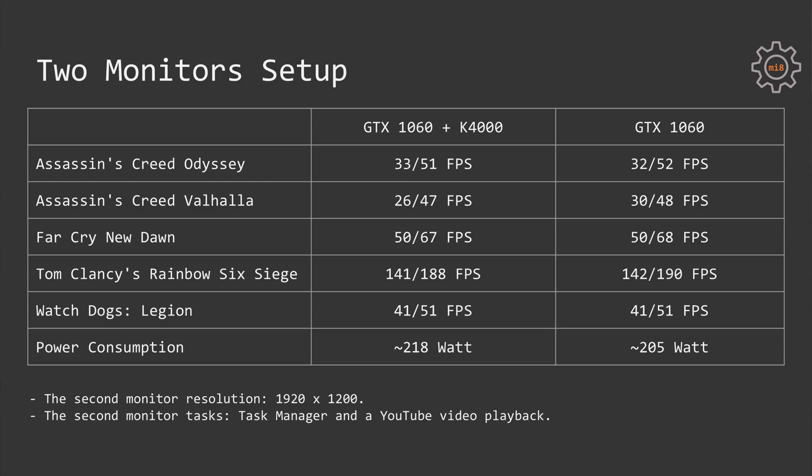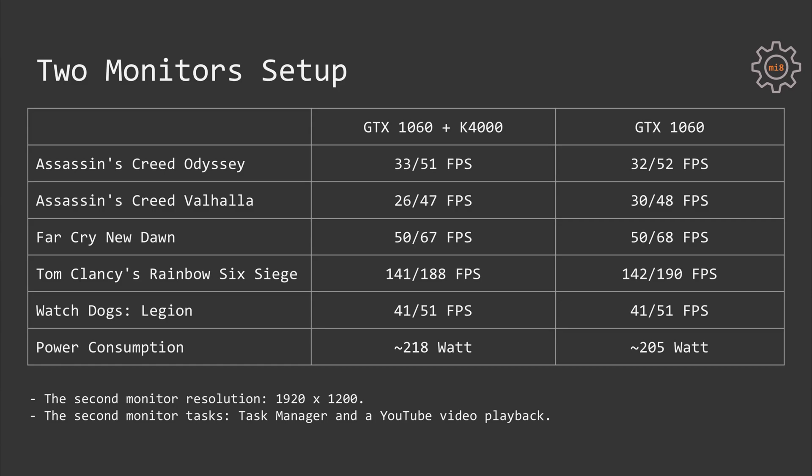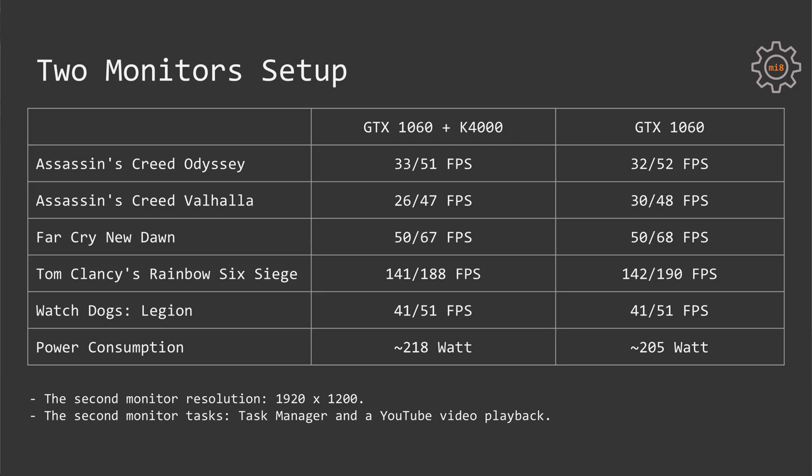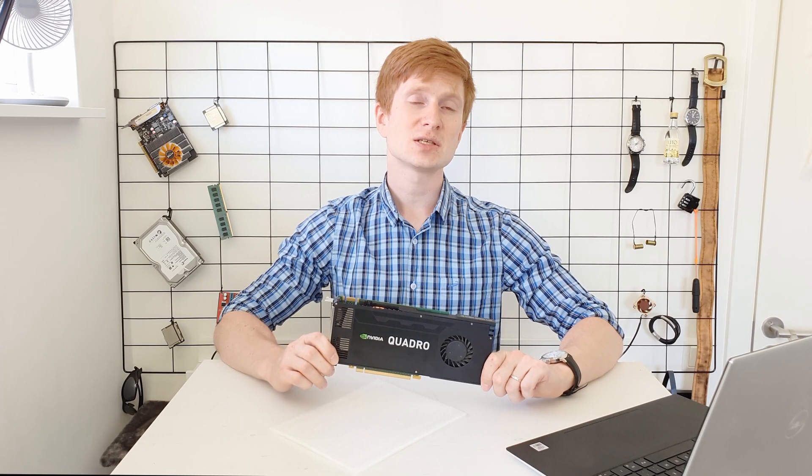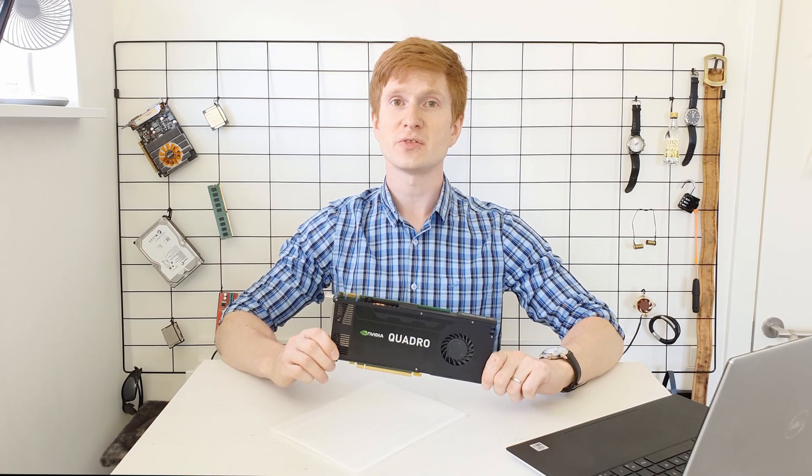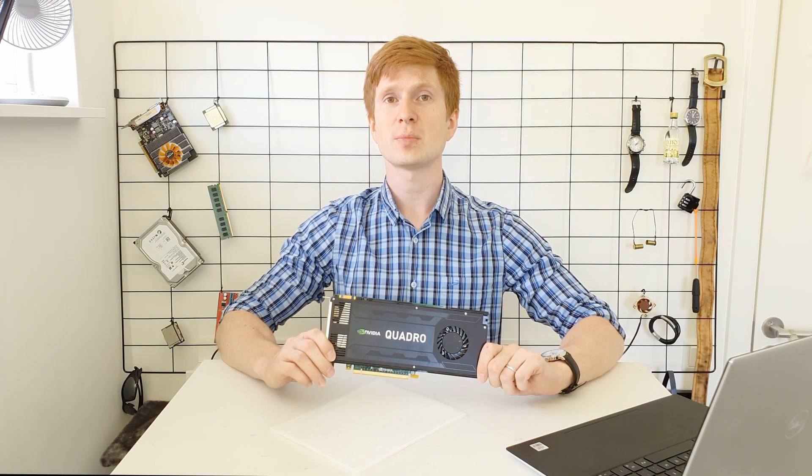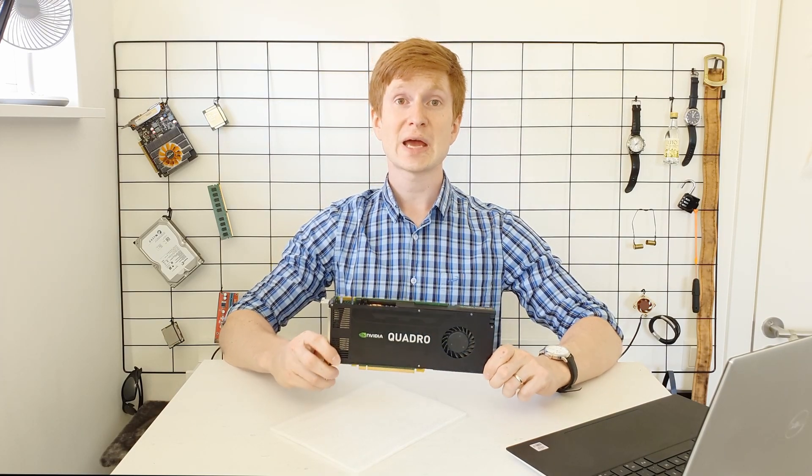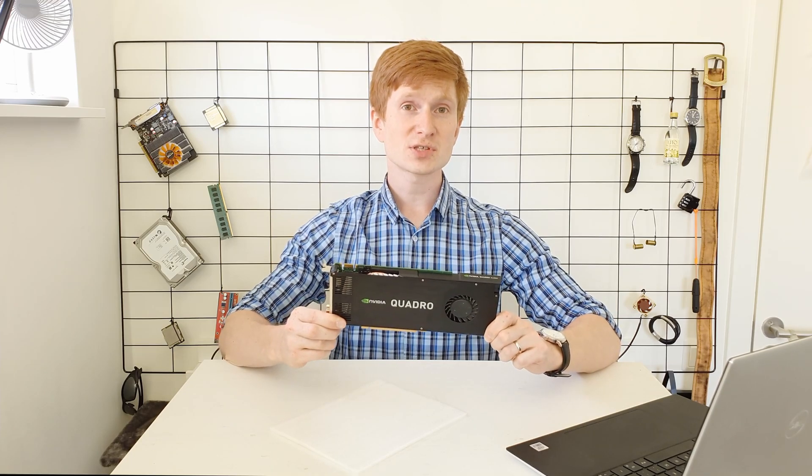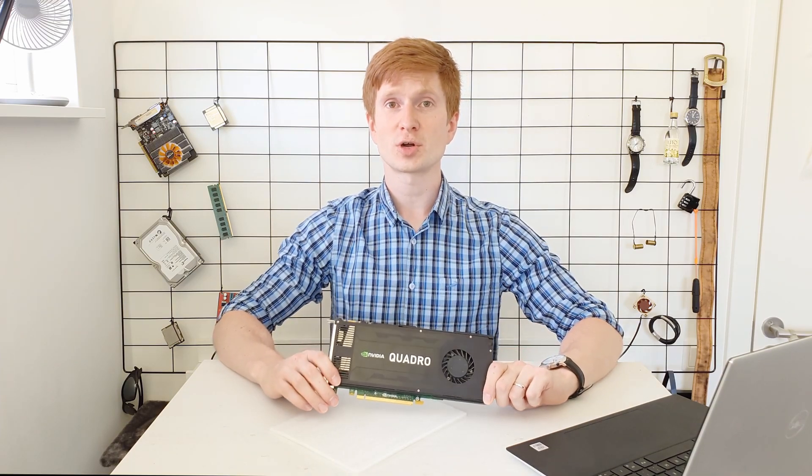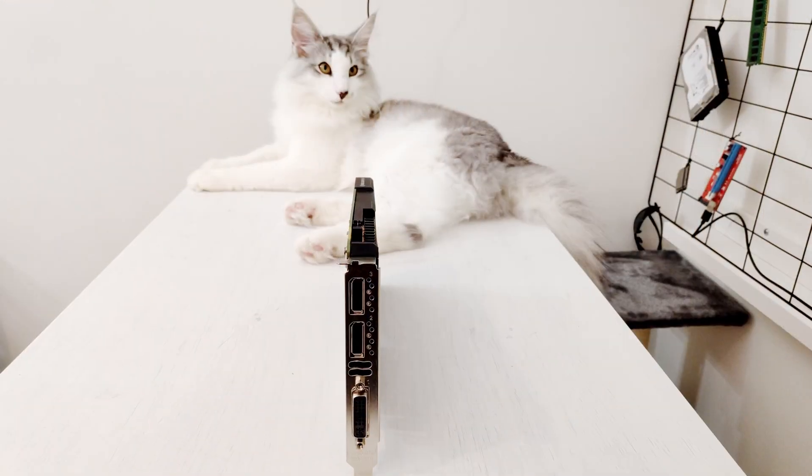Important to mention that adding an extra GPU into your system not only occupies an extra PCI Express slot, but it also consumes more electricity. Using Nvidia GTX 1060 and Quadro K4000, my system was consuming around 220W, and using just GTX 1060, my system was consuming around 205W. Thus the power consumption is increasing and the FPS is slightly dropping or staying the same if you connect your secondary monitor to an additional graphics card, in this case Quadro K4000.